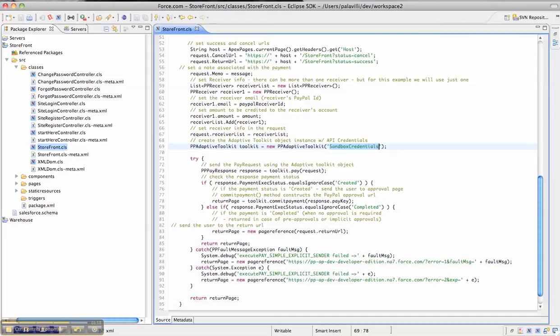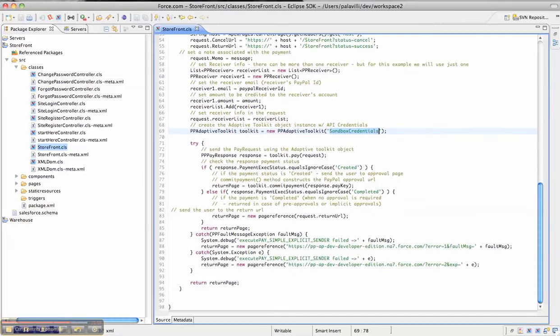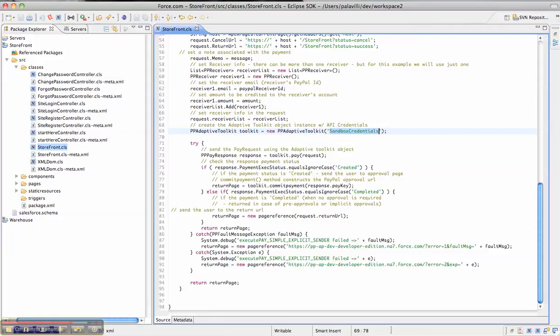In this case, I'm calling toolkit.pay along with the request object. The toolkit sends a request to the API endpoint behind the scenes and gives you back a PayPal PayResponse object. Within the PayResponse object, you can obtain the status of the payment and based on that, you can do a variety of things. Either you can send the user to PayPal for obtaining authorization for the payment, or you can show a confirmation if PayPal says the payment has been completed. That's how simple it is.